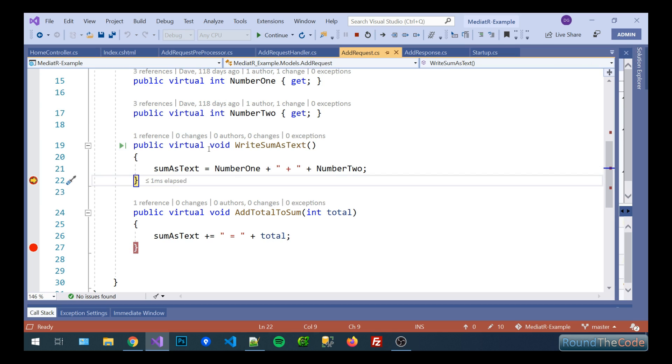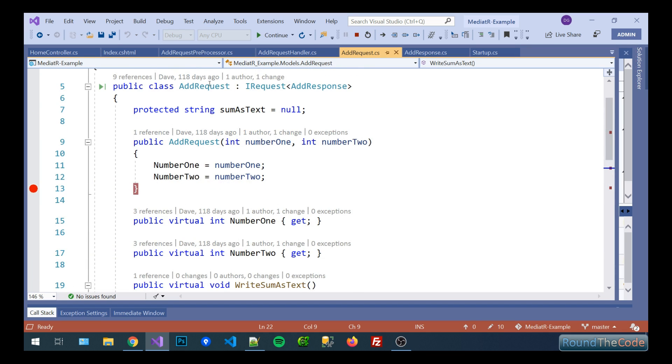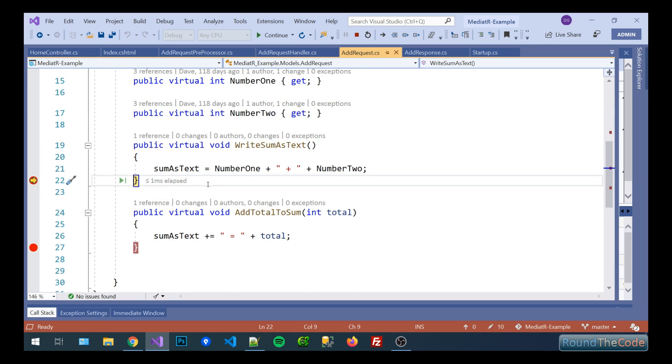So what that's basically going to store is the actual calculation inside as a string inside the add request class. So it's going to store two plus two.